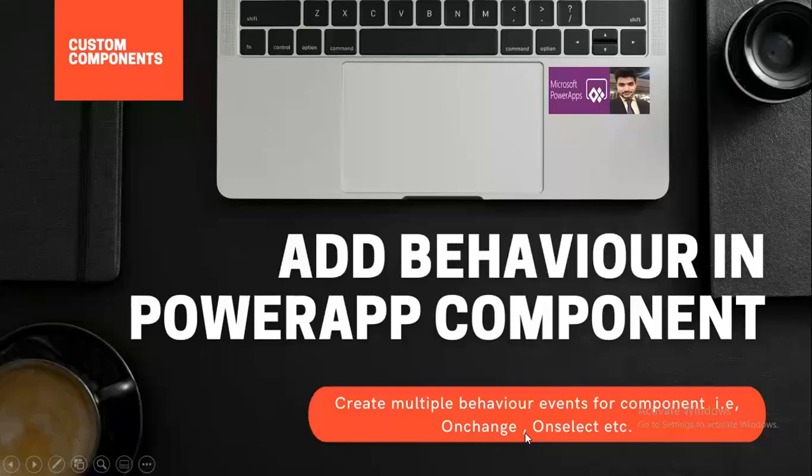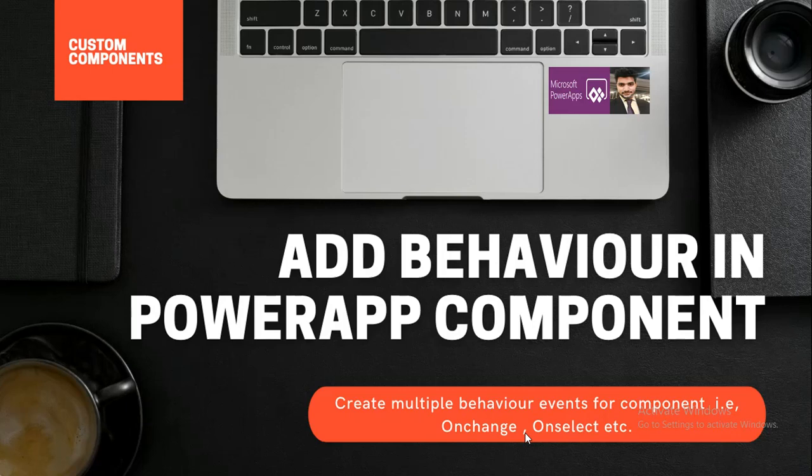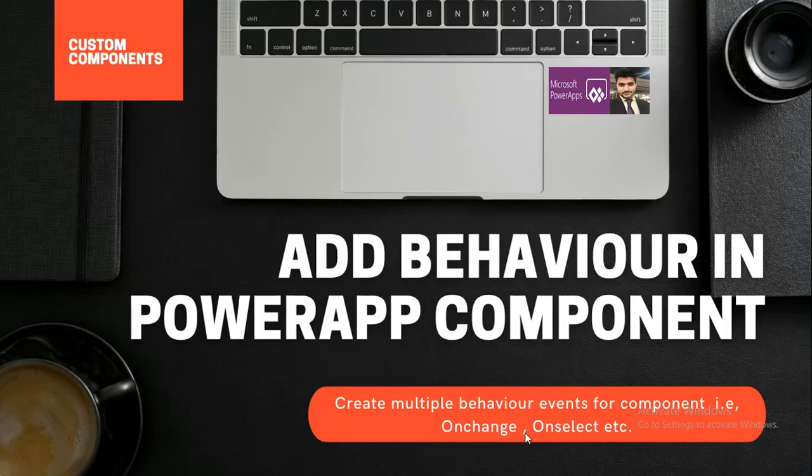Hello everyone, this is Prashant Chaudhary. I welcome you all to my channel Classic Power. In this video we'll be discussing about the new feature that is added in PowerApp. We have been working on the PowerApp component.